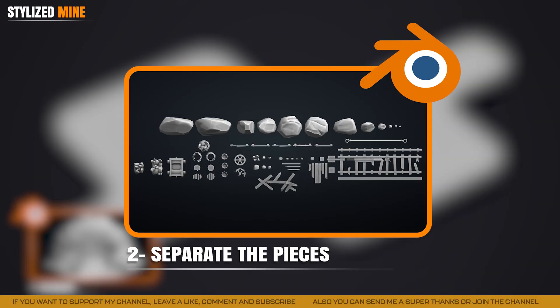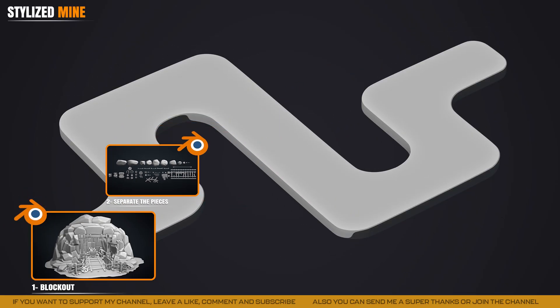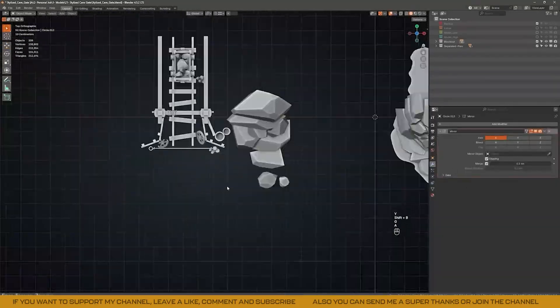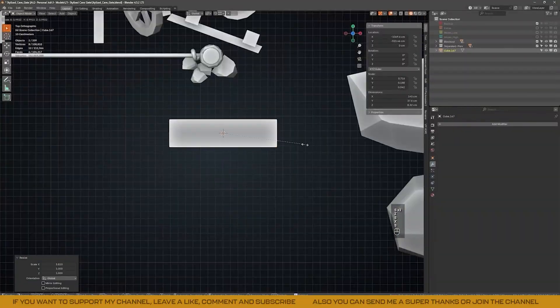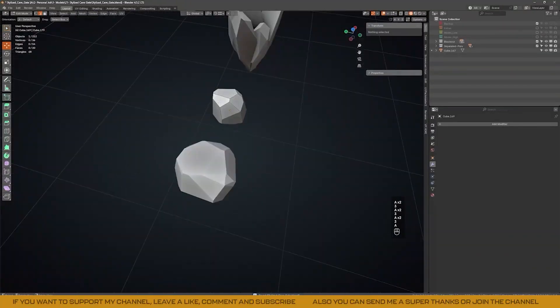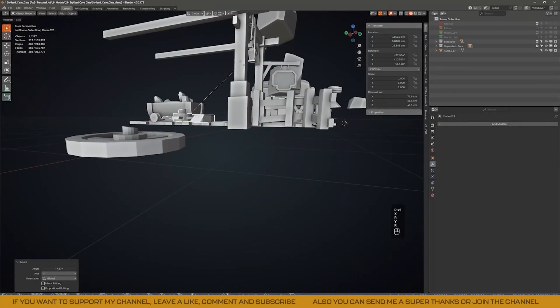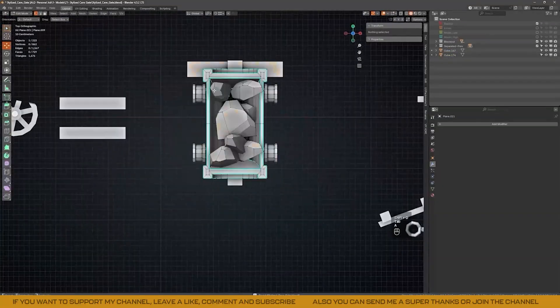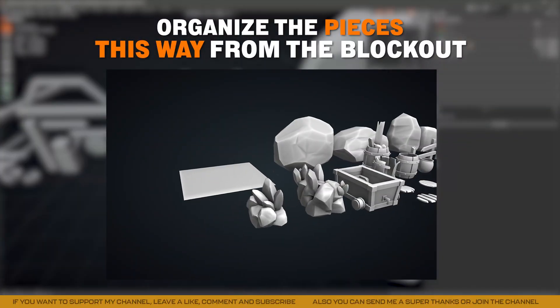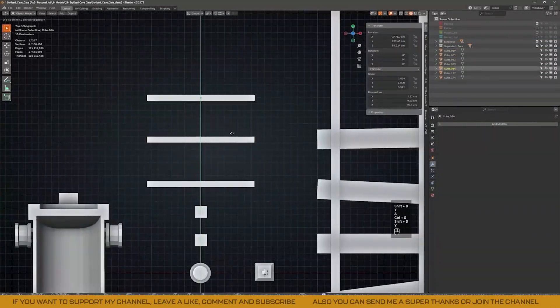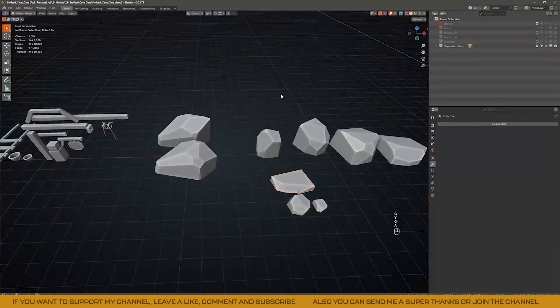The next step is separating the block out into individual pieces. All we need to do is extract the pieces we consider essential: rocks, fences, part of the structure, and so on. This way we are already organizing the key elements for building the final model. With these pieces separated, we know exactly what will be used later, and we can focus only on these unique assets — sculpting them, creating UVs, and texturing them. Here you can also refine pieces by adding subdivisions, pebbles, or any extra details you need.